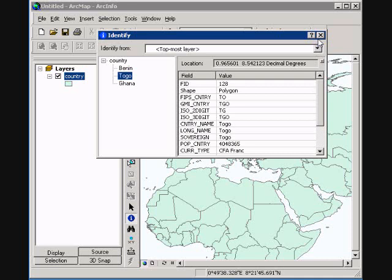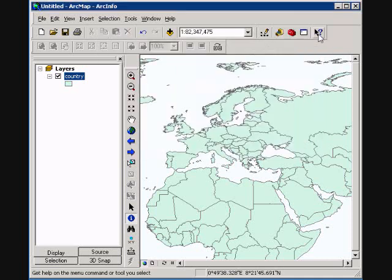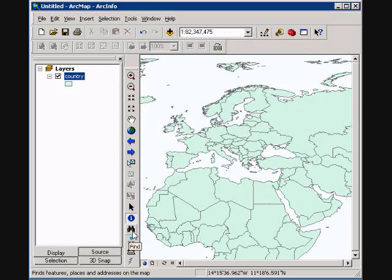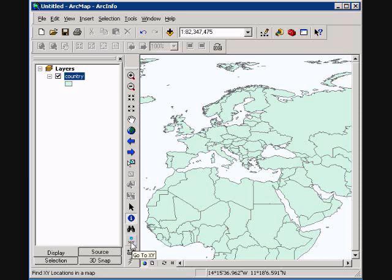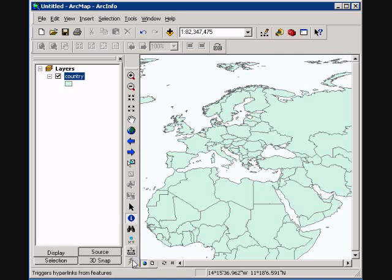You get a Find option. It brings up a dialog to find based upon certain attributes. Add X, Y data by typing it in. You can also measure. Measure is very key if you want to measure distances. You can also measure an area as well. And then the hyperlink. Sometimes some attribute is actually a website or a link to a file on your computer or server, and here's the capability to jump right to that. And that is the basic overview of ArcMap.